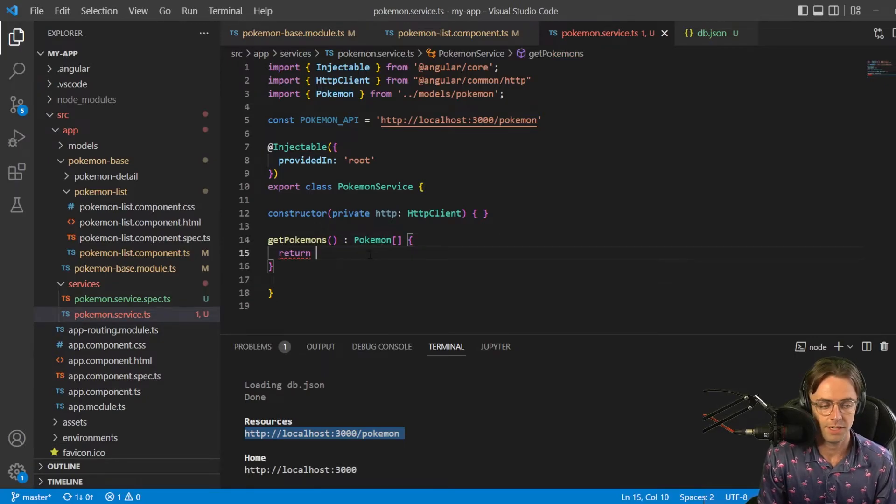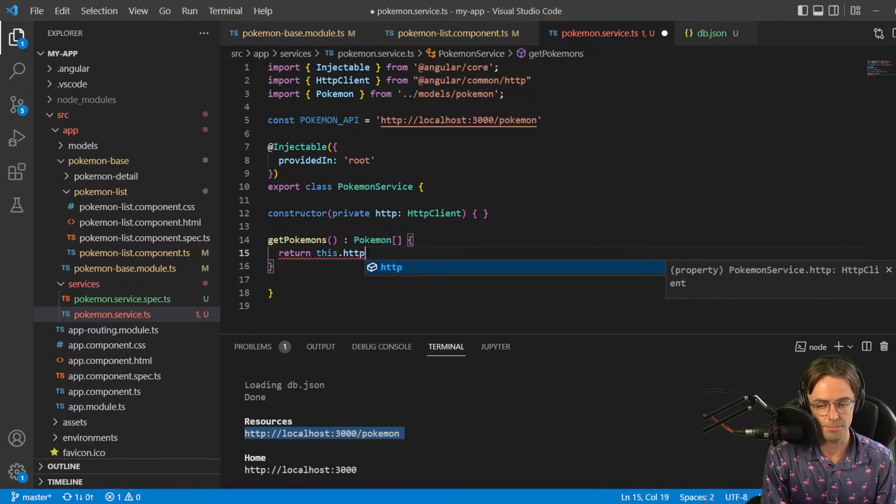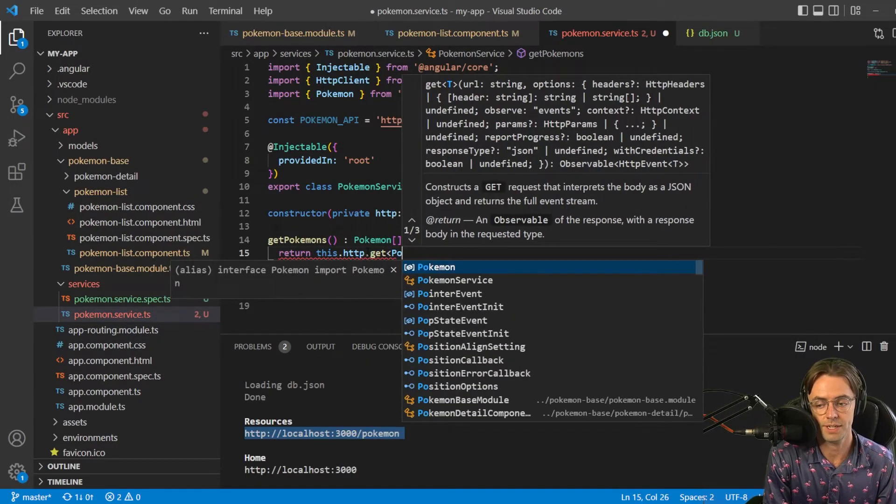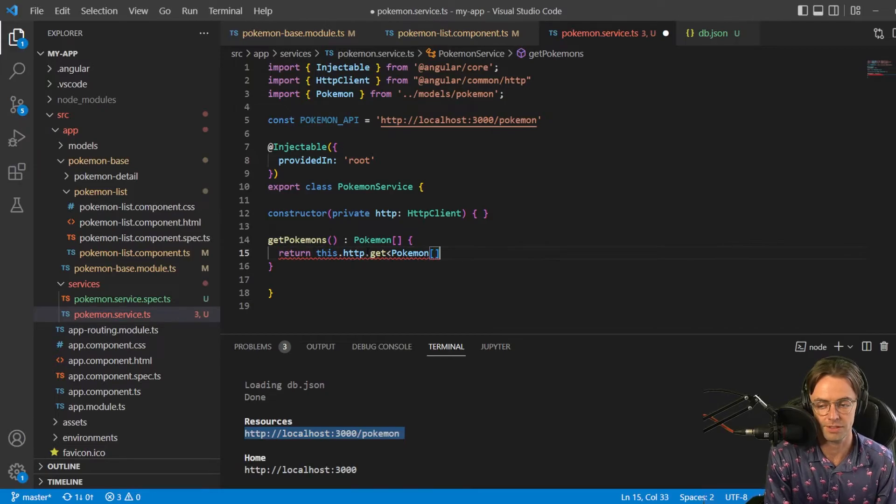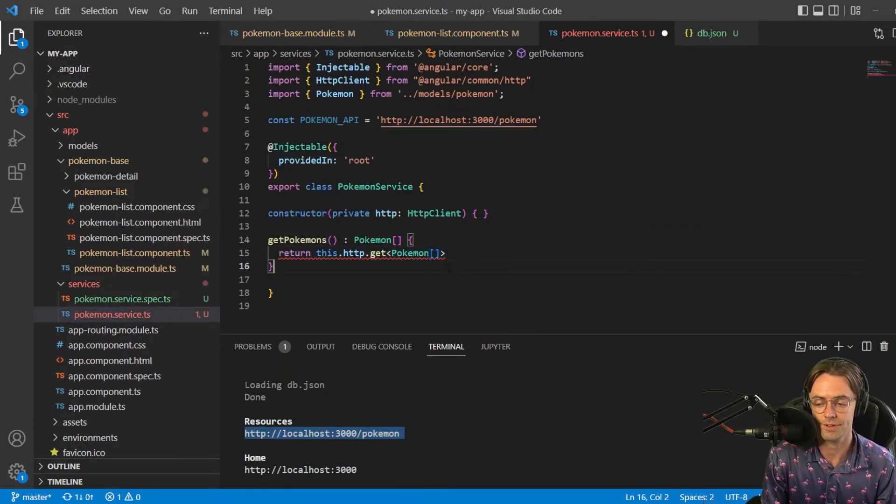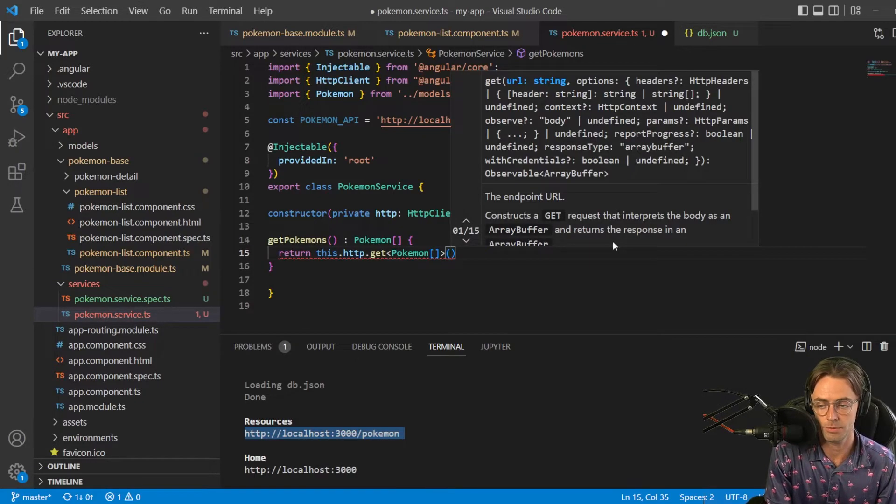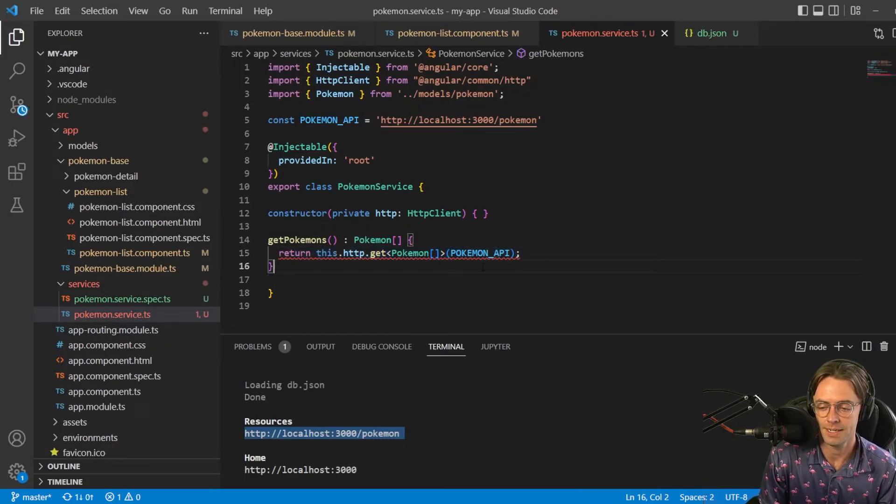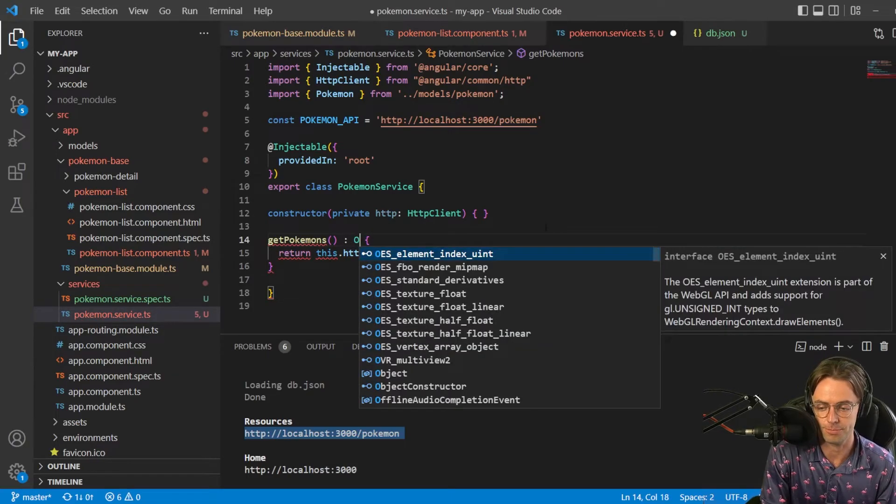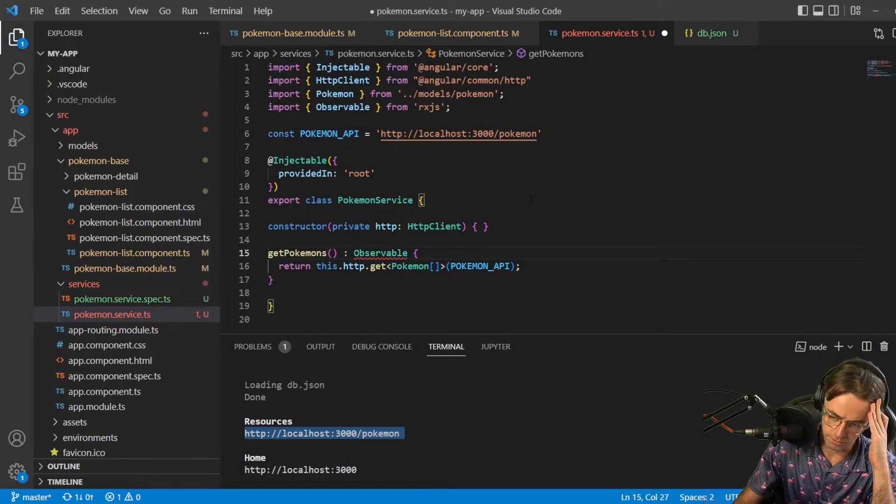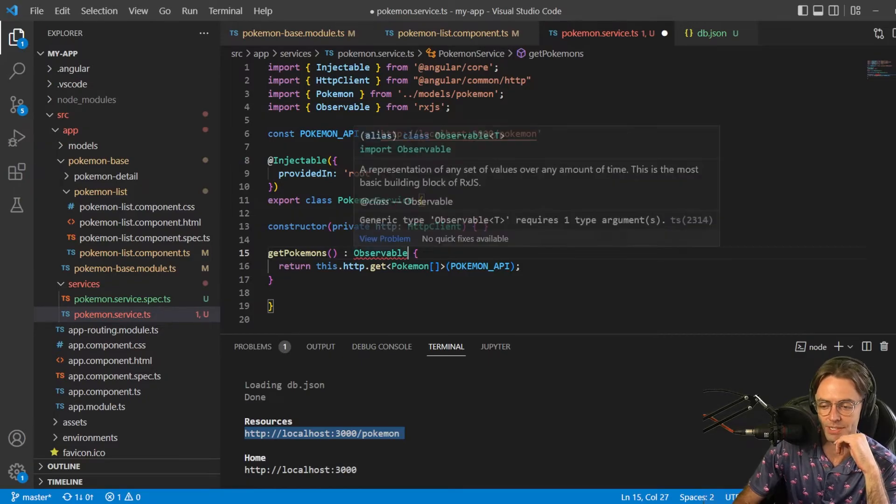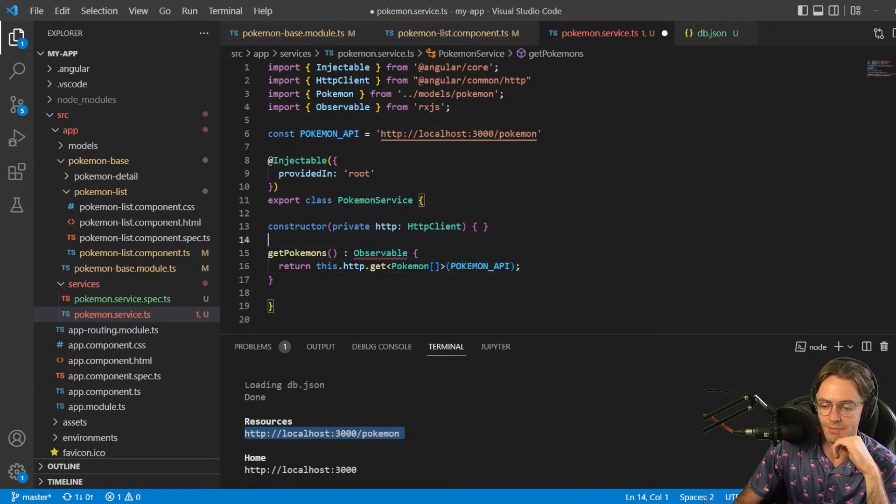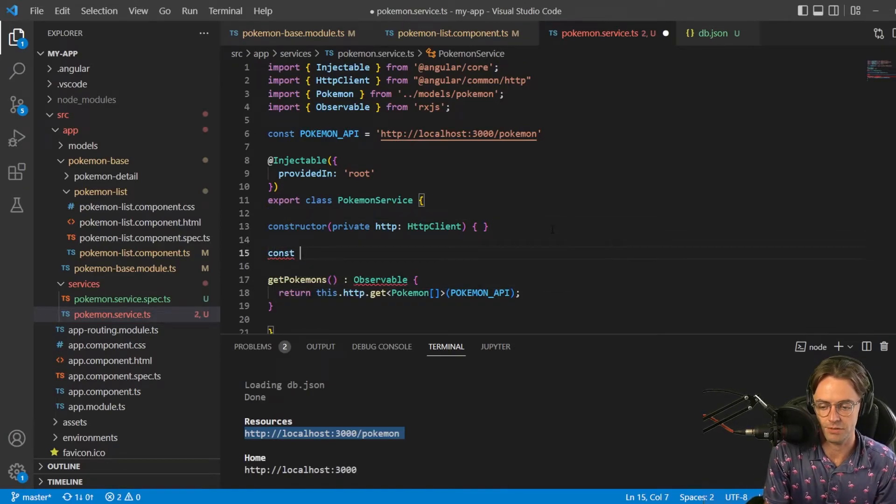So next thing is we want to go this dot http dot get. And we need to make sure that we tell it, you don't have to do this, but it's good practice to tell it that it's going to return an array of Pokemon. Then what we want to do is pass in our Pokemon URL endpoint.